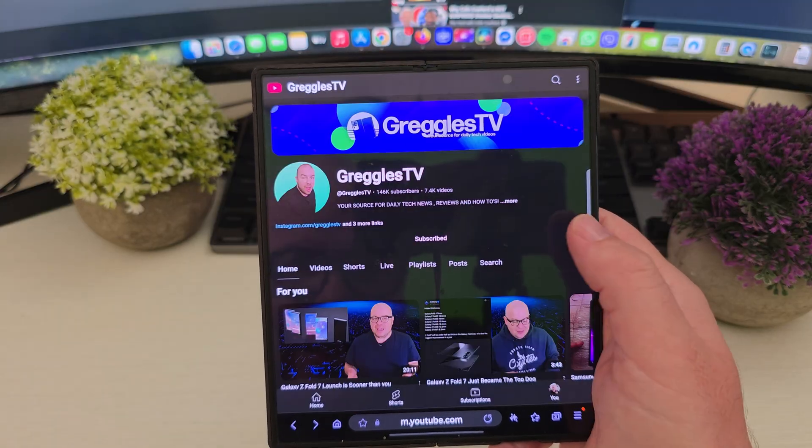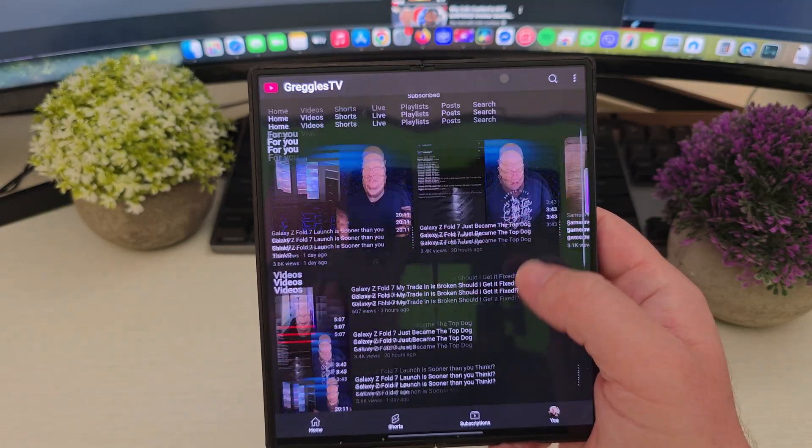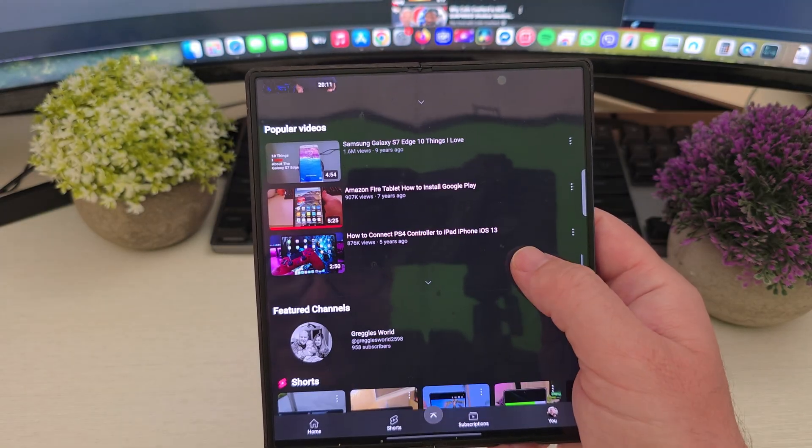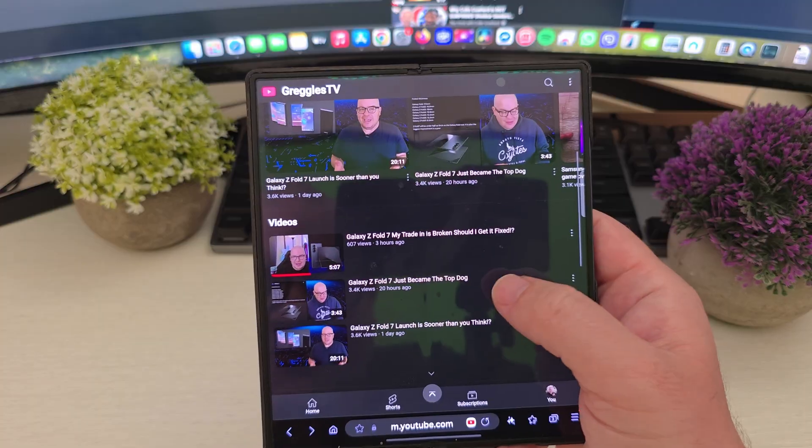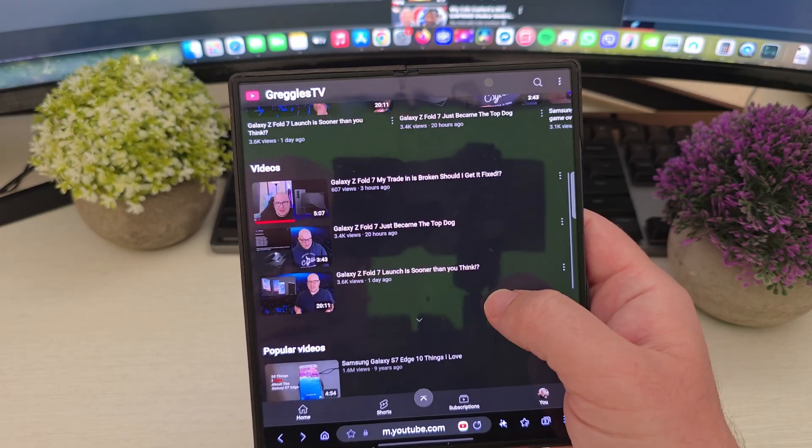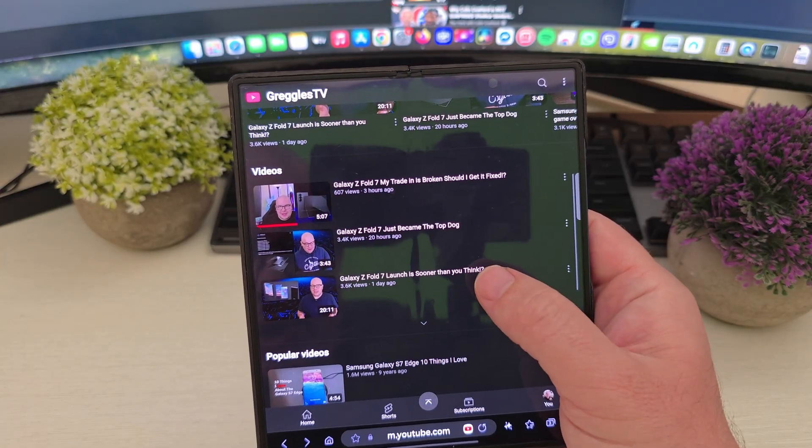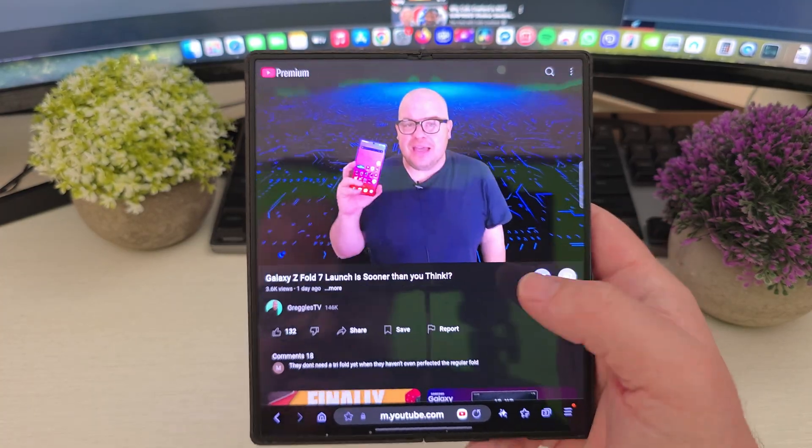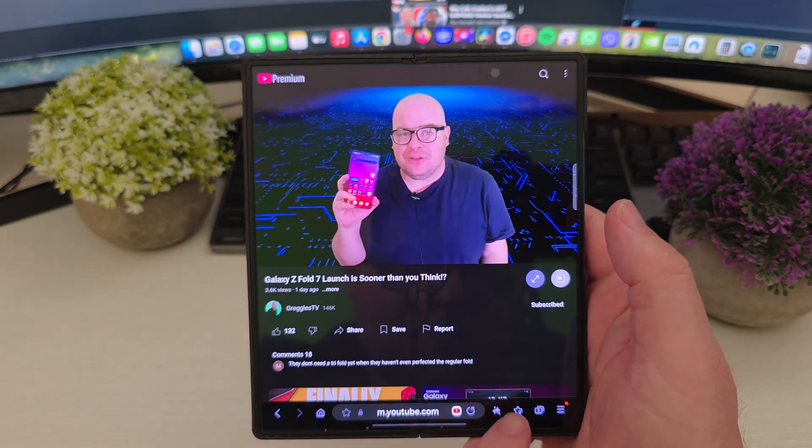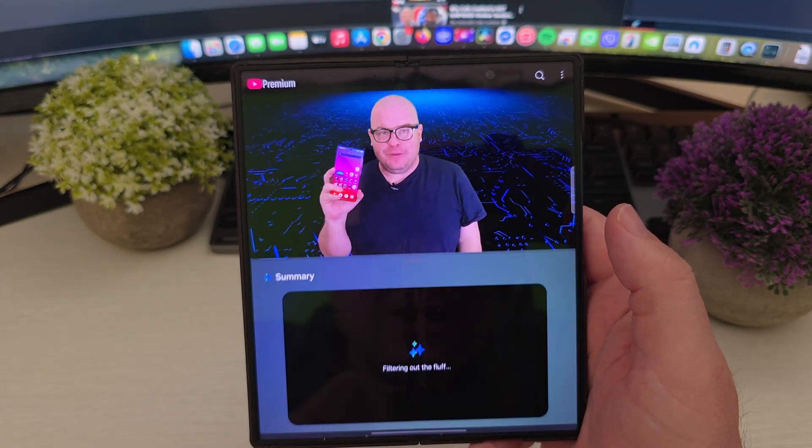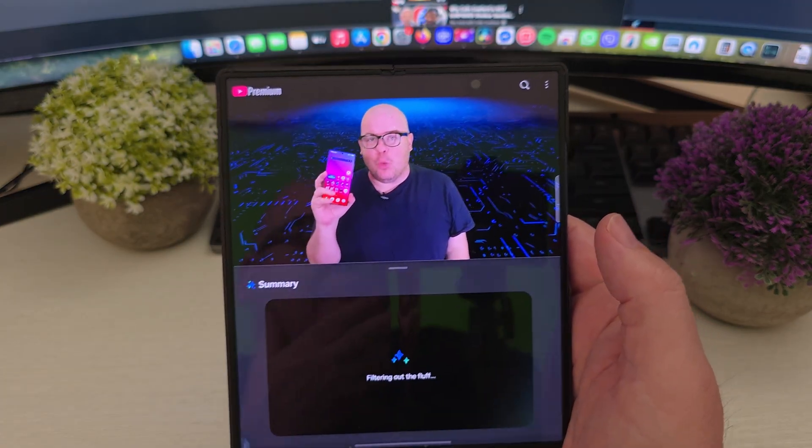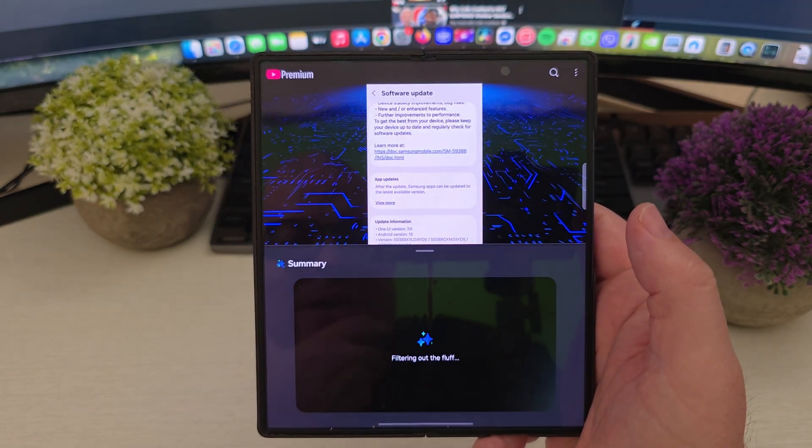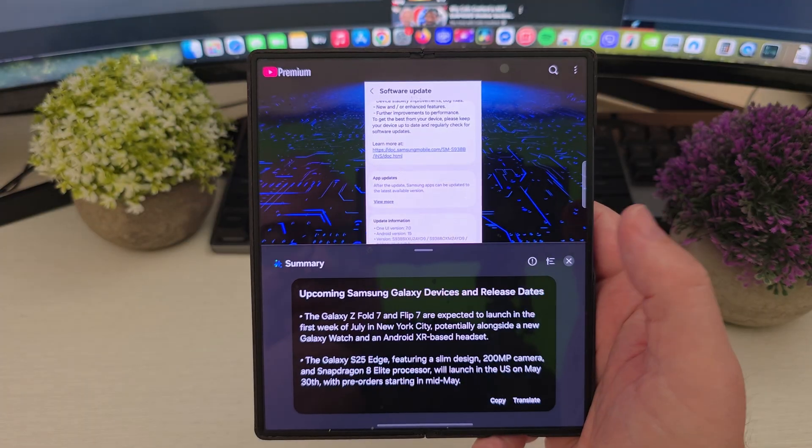And again, you can do this with any video. It doesn't have to obviously just be my video. It's going to be literally any video. So let's choose this one right here. This is probably going to say a lot. This is a long video. So let's do this. We'll do summarize and get an idea what this says.